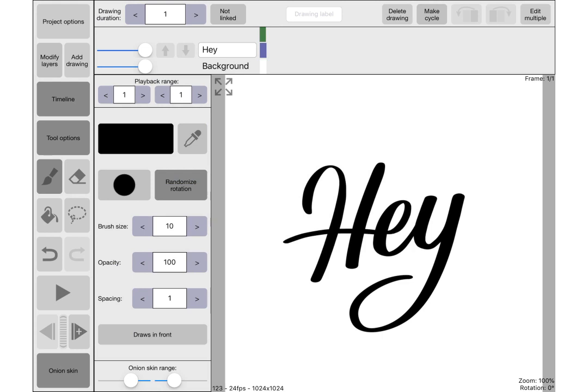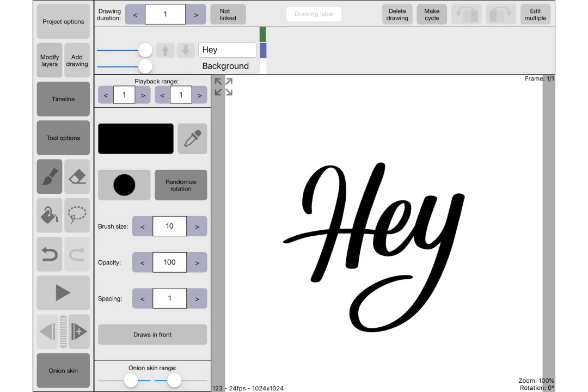We've got our layers at the top here. Background is obviously white, and I've got my hay lettering sitting on this layer one. These little boxes—the blue rectangle, the white rectangle, the green rectangle—are essentially frames, so as my animation gets longer they will stretch over to the right hand side.